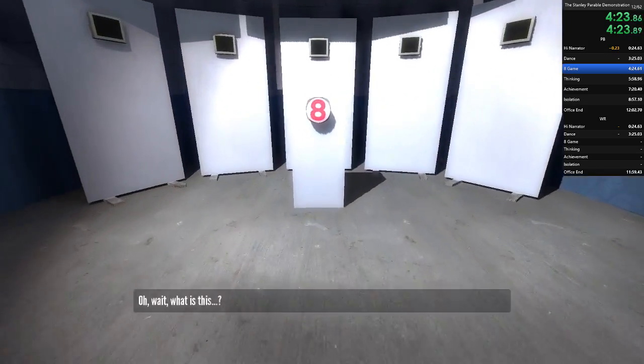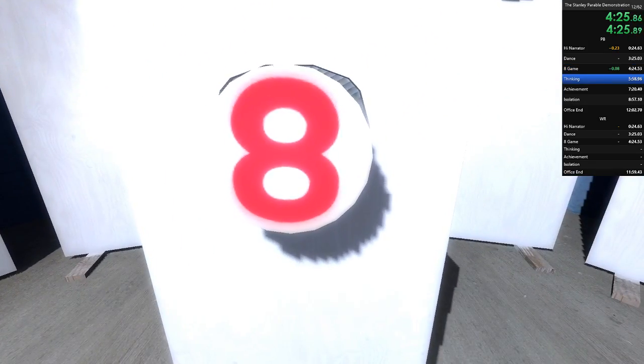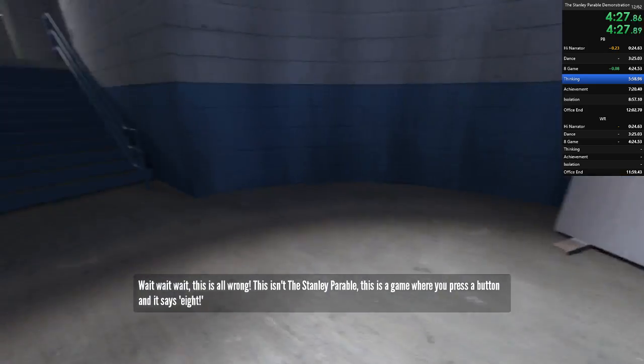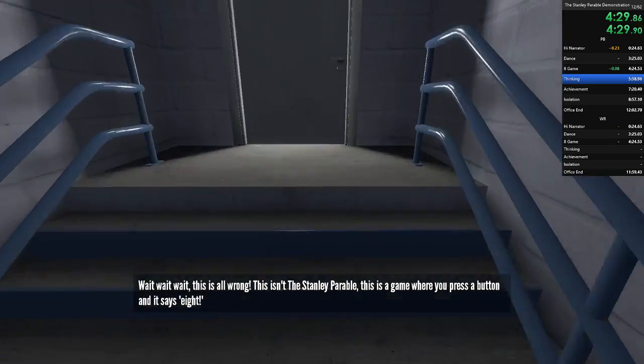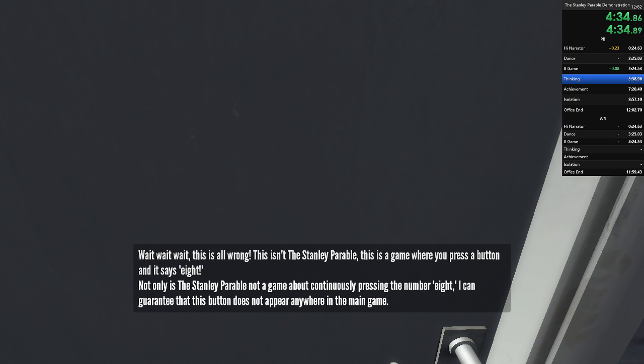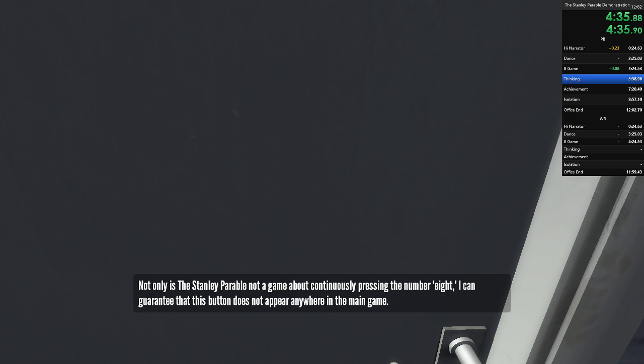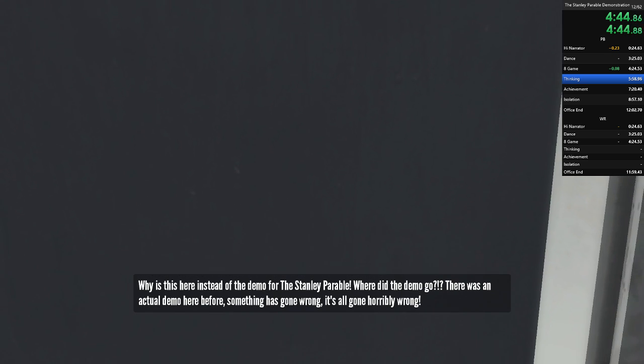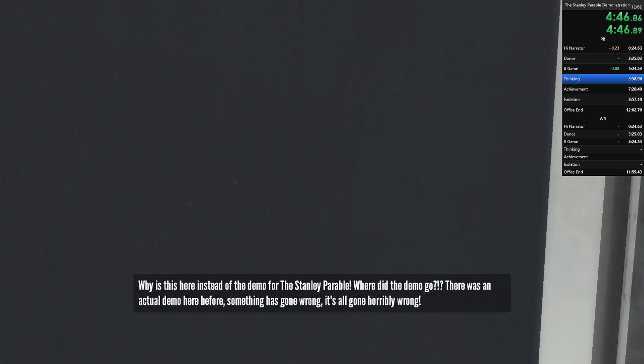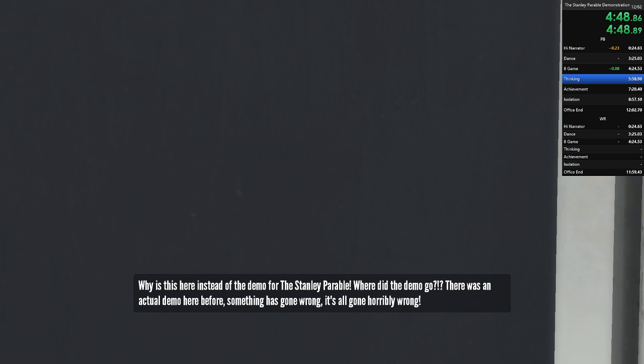Oh, wait, what's this? Eight. Eight. Wait, wait, wait. Eight. This is all wrong? This isn't the Stanley Parable. This is a game where you press a button and it says eight. Not only is the Stanley Parable not a game about continuously pressing the number eight, I can guarantee that this button does not appear anywhere in the main game. Why is it here instead of the demo for the Stanley Parable? Where did the demo go? There was an actual demo here before.